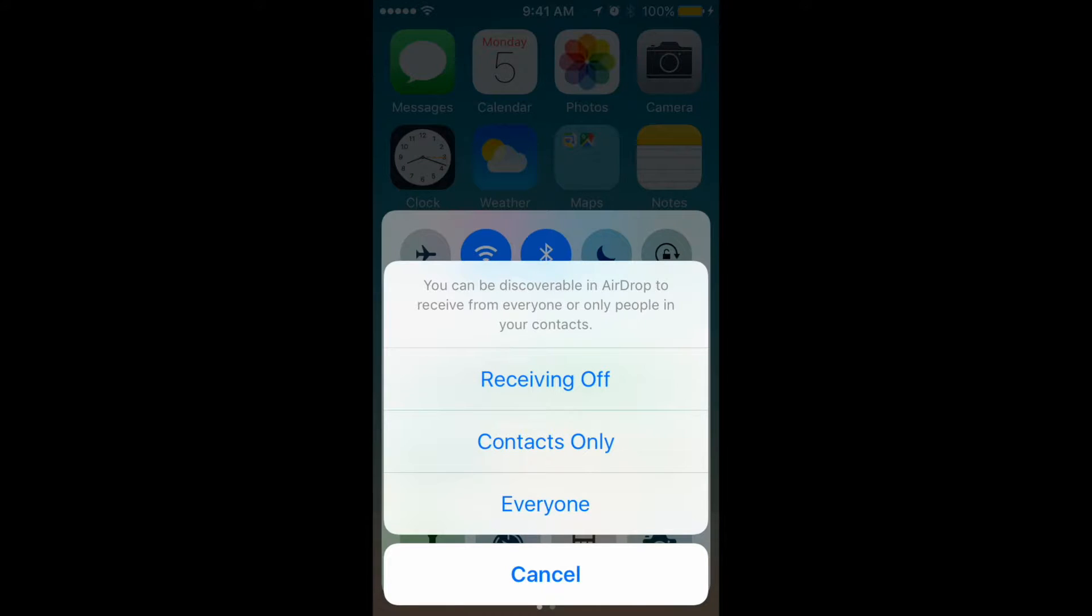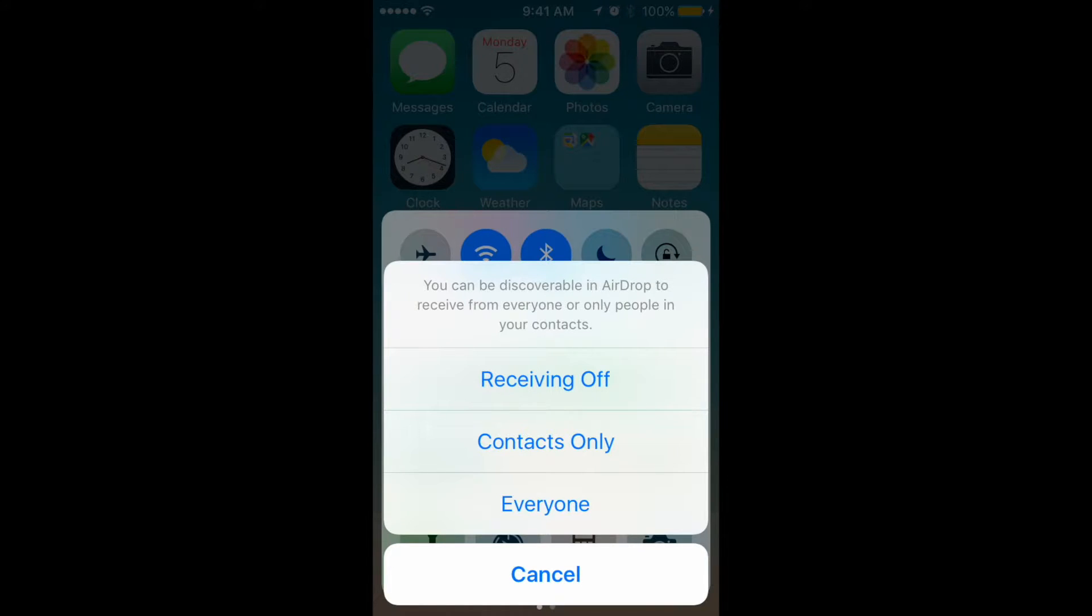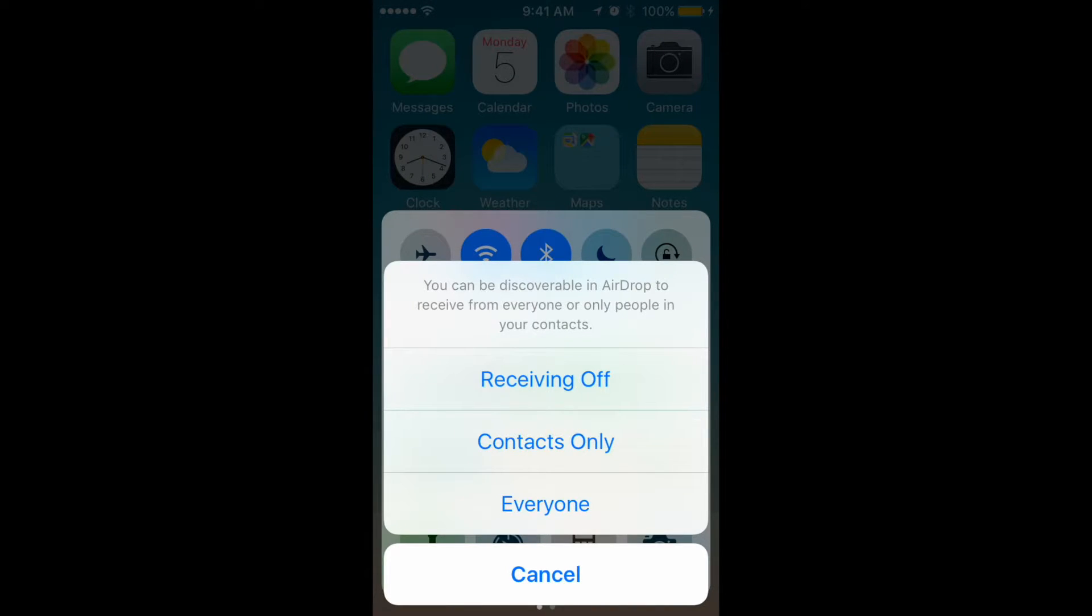You won't be able to receive anything from other devices. Contacts Only means that only your contacts can send or AirDrop stuff to you, so only people in your contact list can AirDrop some files to you. And Everyone means that anyone can do it, so you could just go on the street and someone will find your phone in AirDrop mode and can send some files to you.